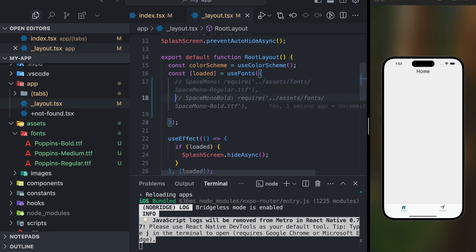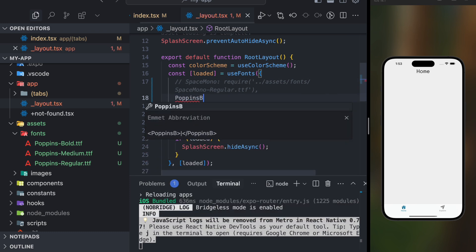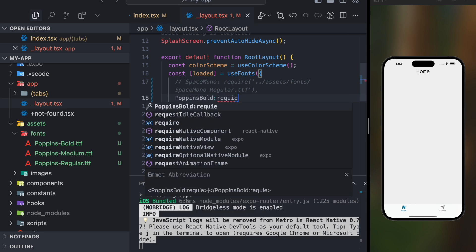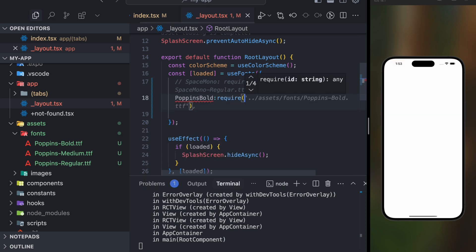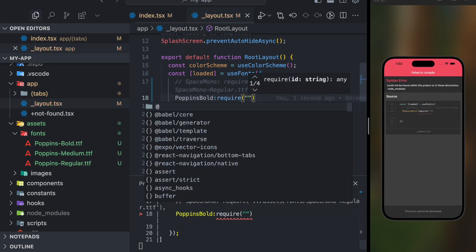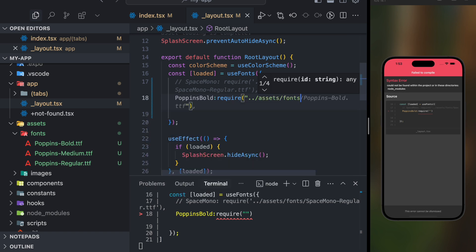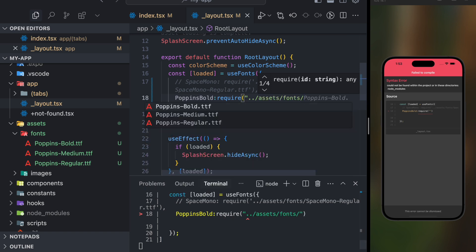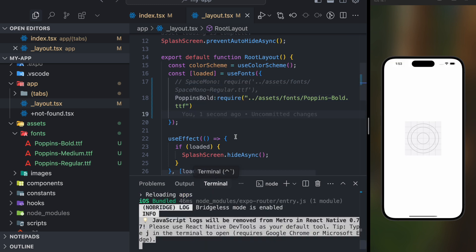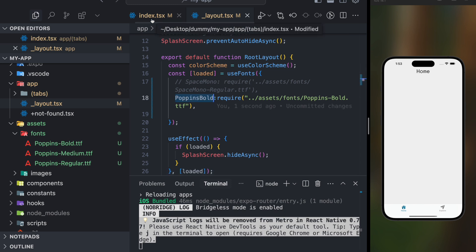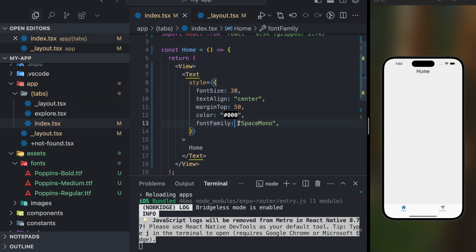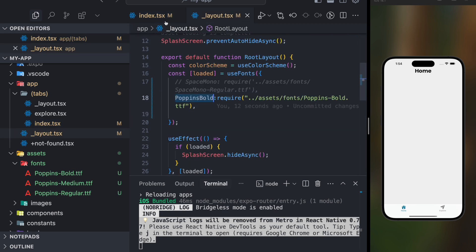Let me try again. Now we've gotten rid of all the errors. We have to write 'poppins-bold' and use require. The path is: dot-dot-slash assets slash fonts slash Poppins-Bold.ttf. Let me reload. Now to use this font family, instead of 'space-mono' I'll update it with 'poppins-bold'. You can see the font family has been updated.